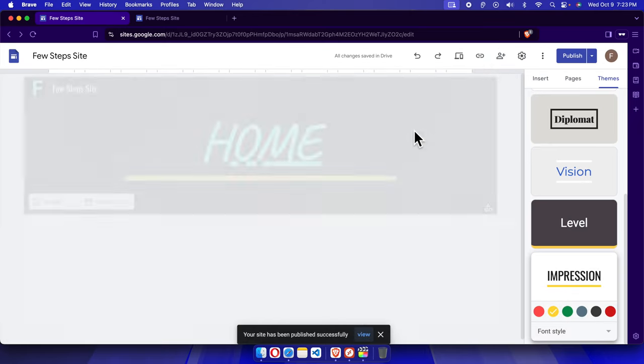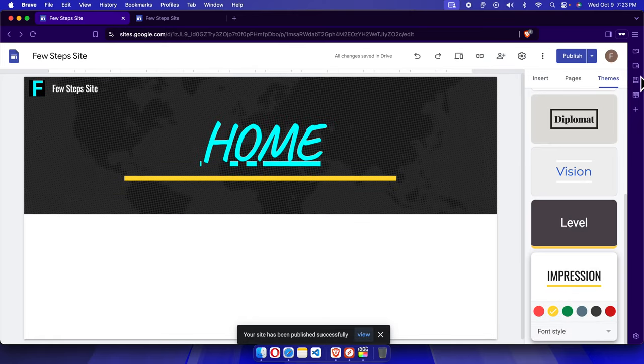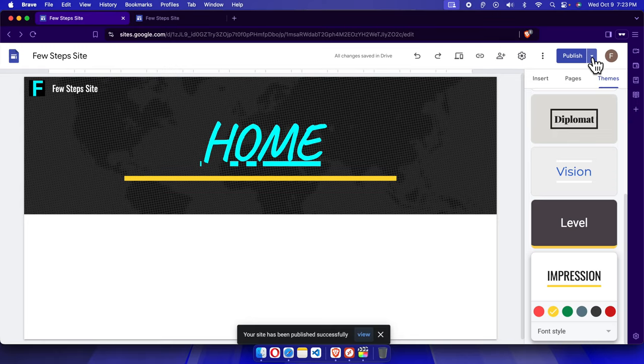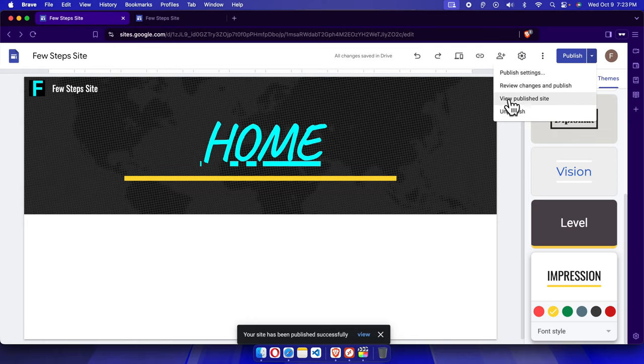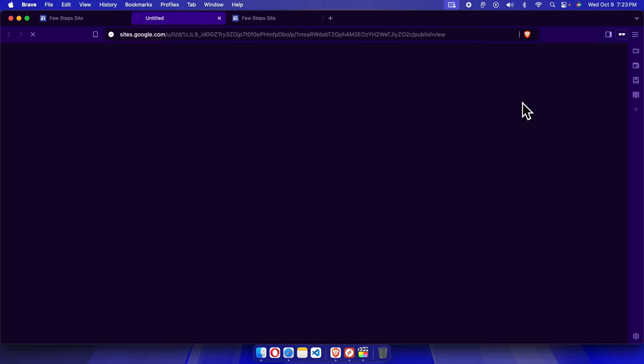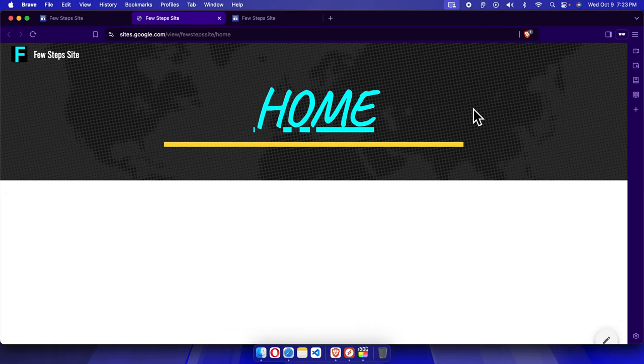If we click this dropdown menu, it will bring this type of menu. From here we can choose 'Publish Site' and here you will find - see, the icon has been changed. Previously it was looking like this, now it is showing like this.